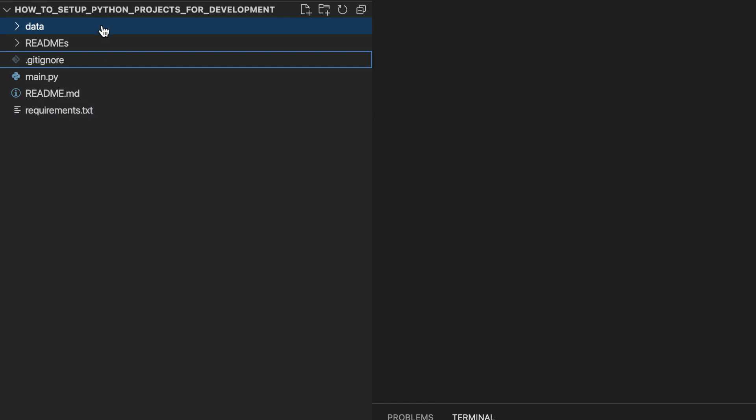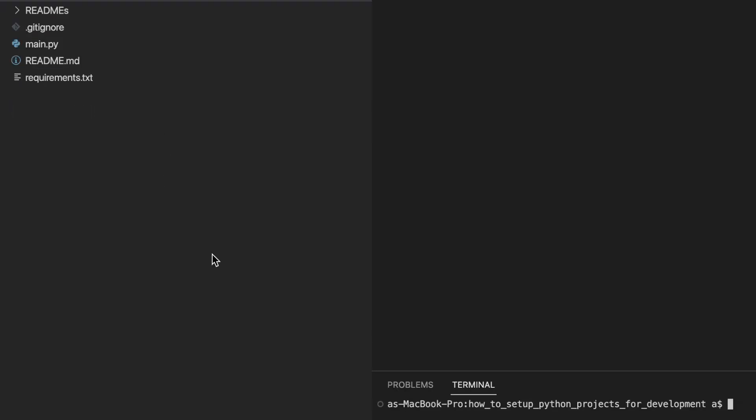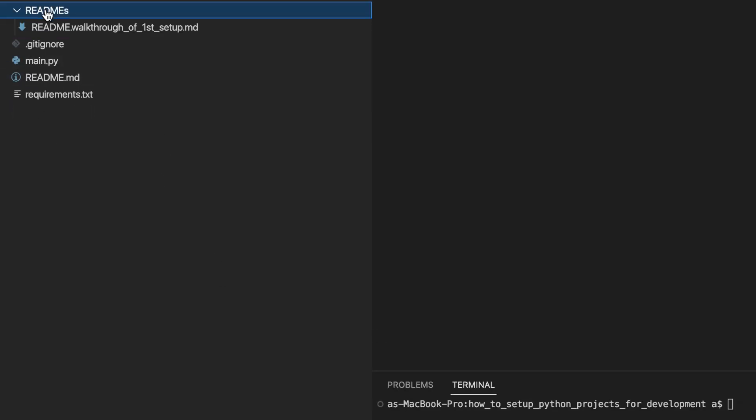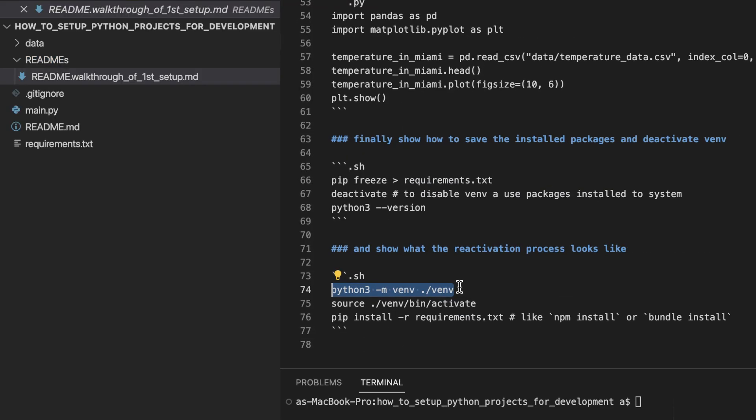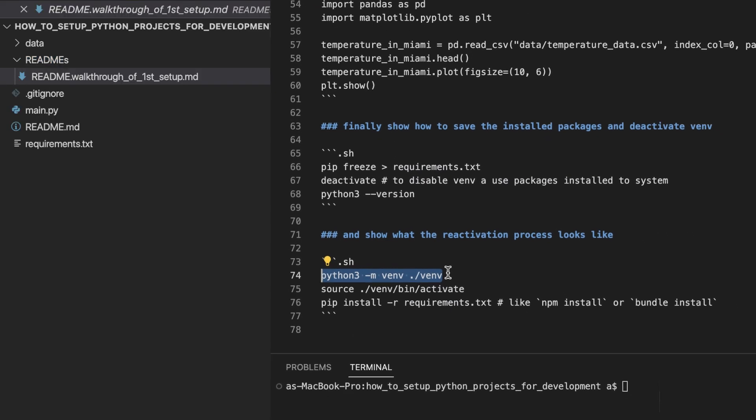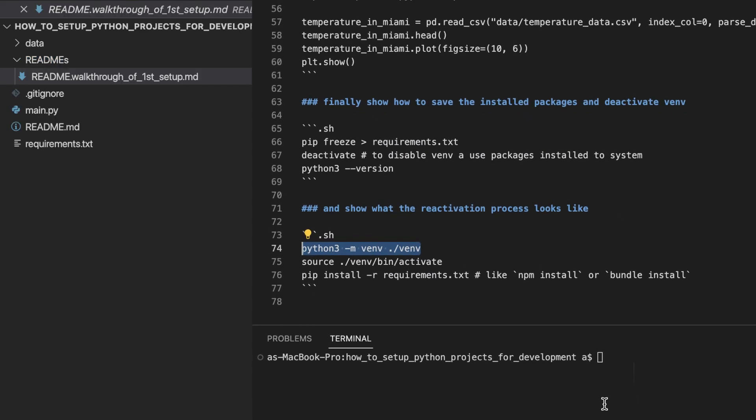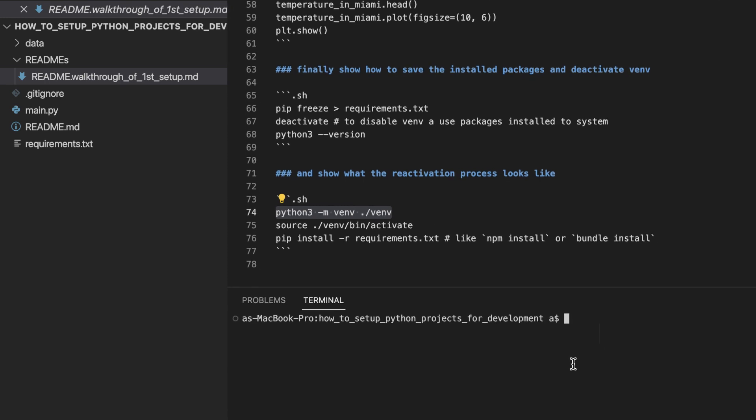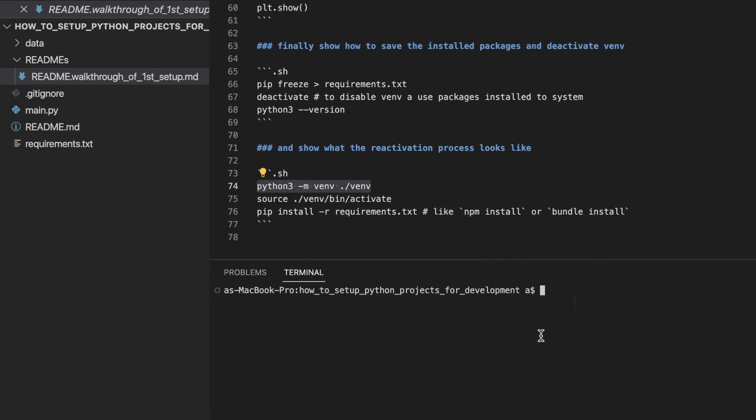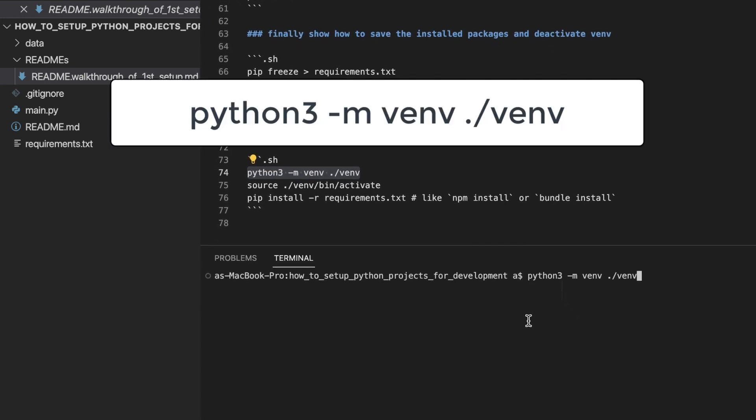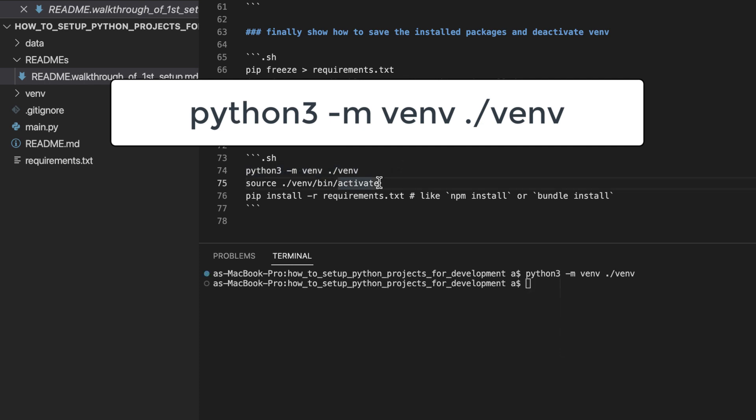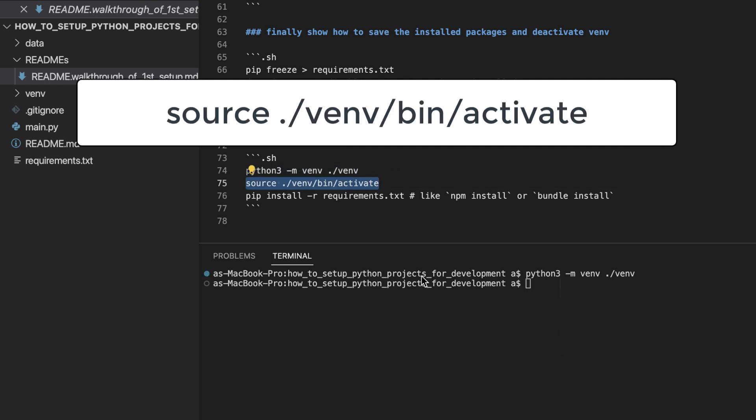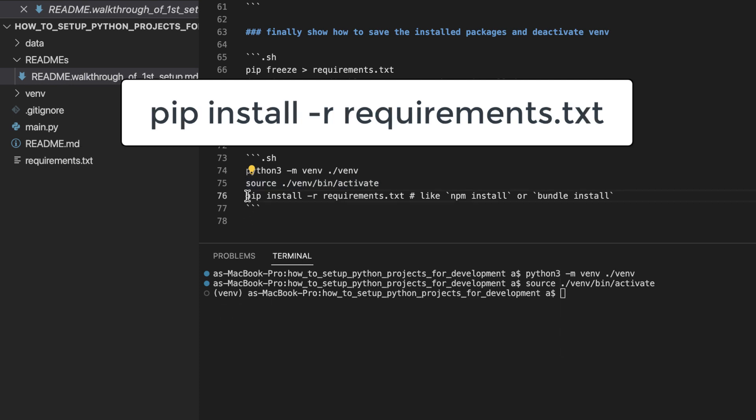And they would run the project like so. They would hopefully already have Python, PIP and virtualenv installed. They would generate the venv folder. They would activate their shell. You can see that the terminal prompt has changed. And then they would reinstall all of the packages listed in the requirements.txt file.